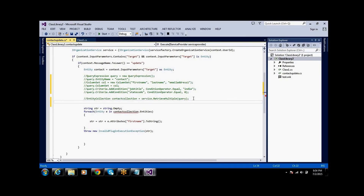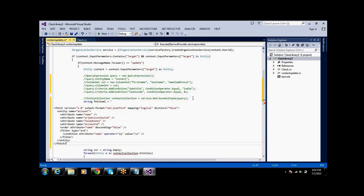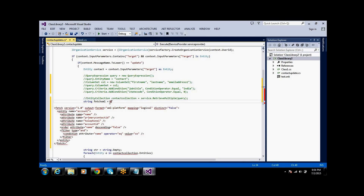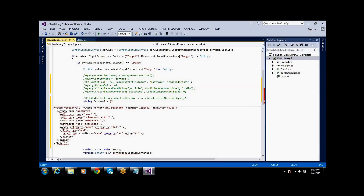Whatever you are using in the query expression, I am commenting that out. Take this string — declare string fetch, set fetch XML equal to, in double quotation, copy your FetchXML. You have to put the at symbol for string concatenation, and wherever there are double quotes inside, use single quotations.